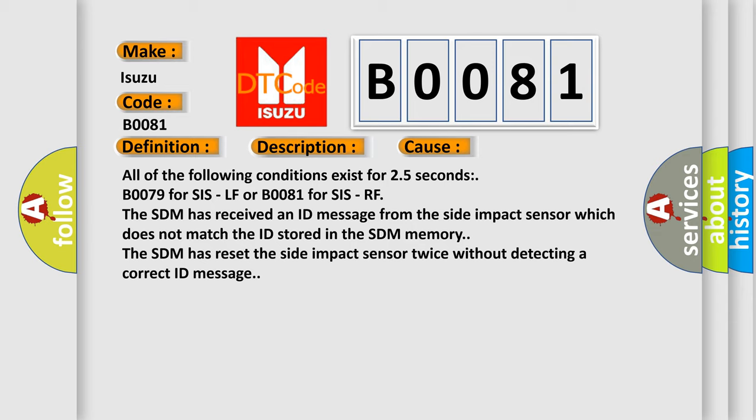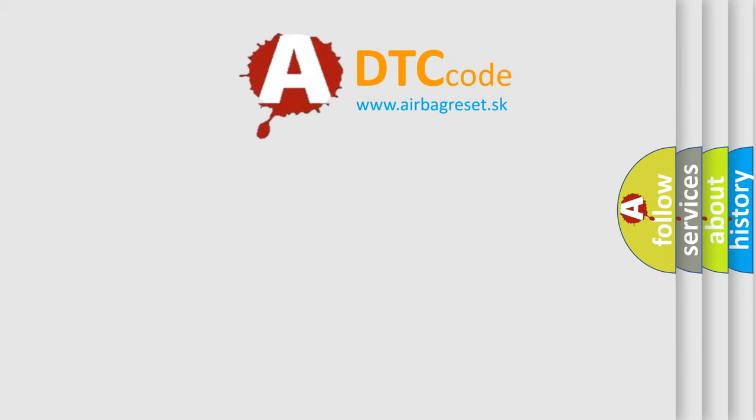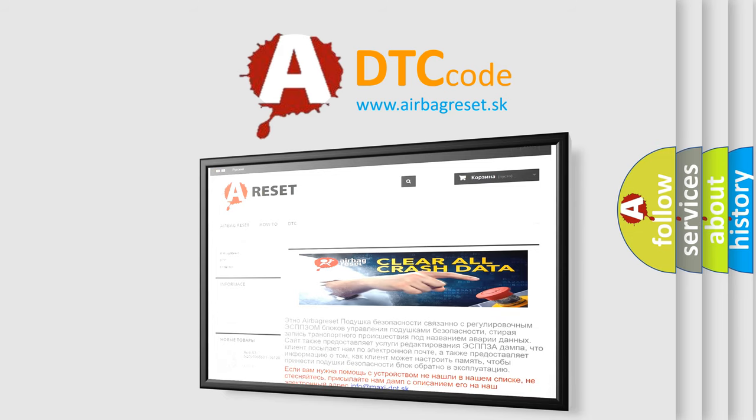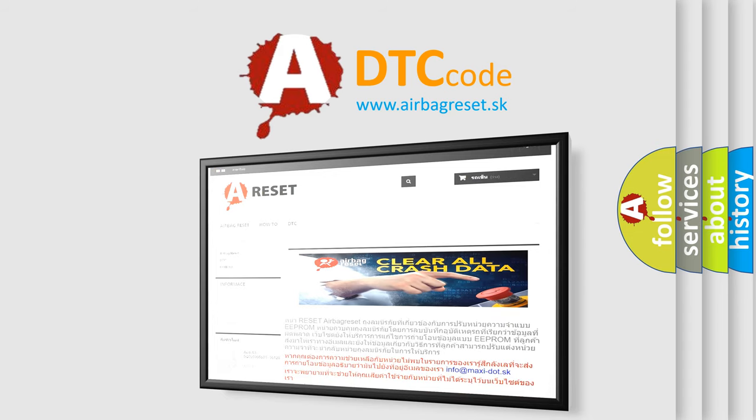The airbag reset website aims to provide information in 52 languages. Thank you for your attention and stay tuned for the next video. See you then.